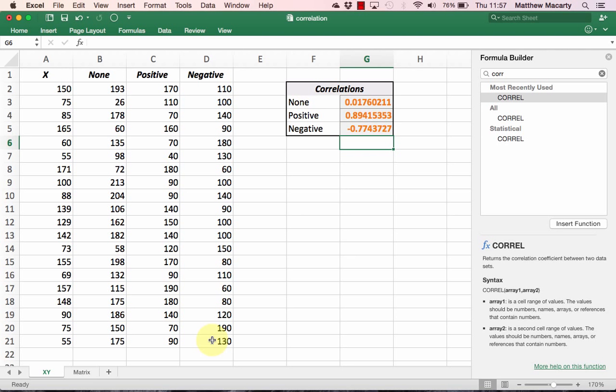It's important to note that the existence of a relationship does not mean that one variable is causing the change in another. In other words, correlation is not causation. Changes in X may be causing changes in Y, or changes in Y may be causing changes in X, or some other factor may be causing them both to change. A causal relationship is very difficult to prove. I hope that helps with correlation.